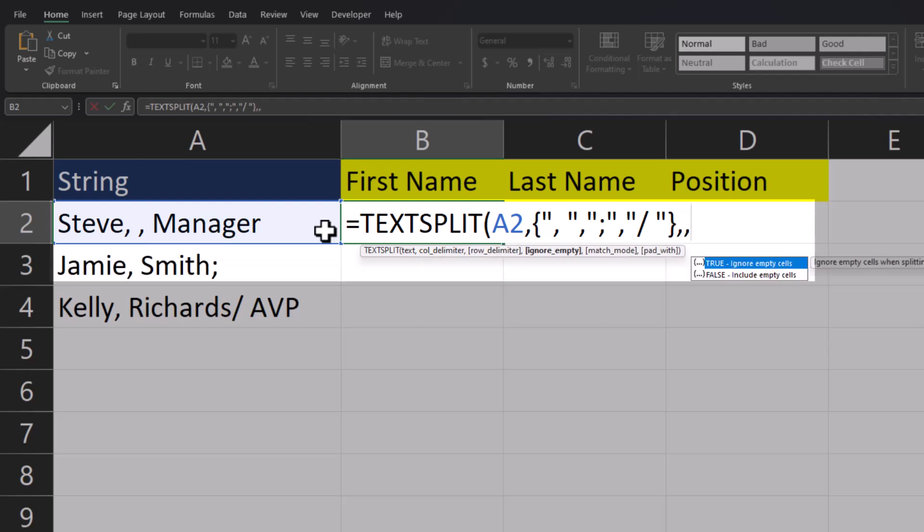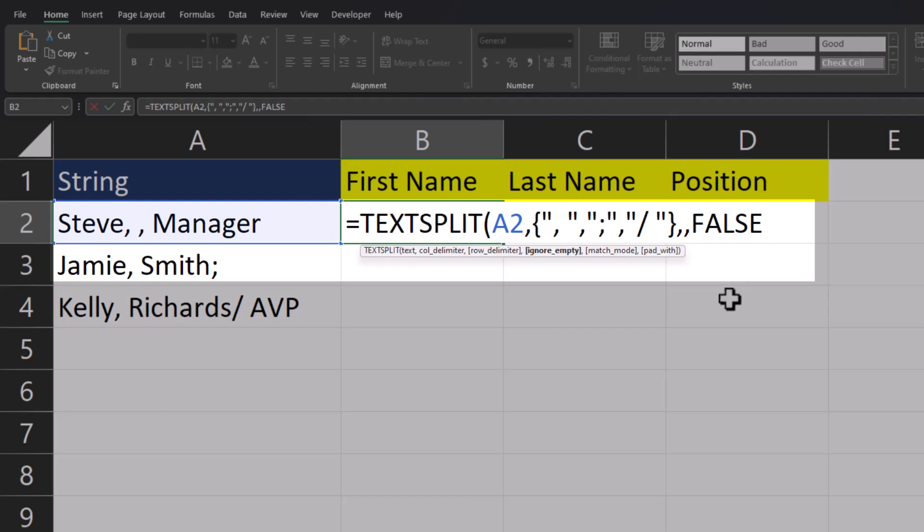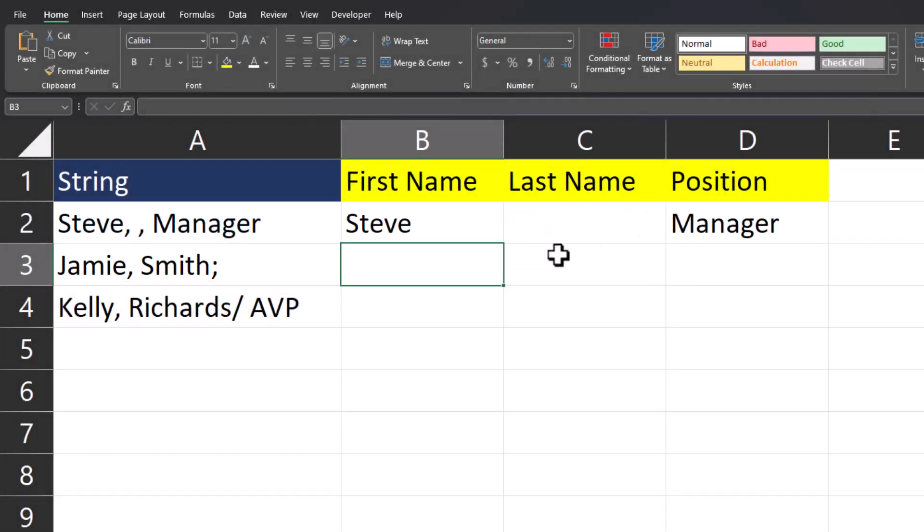I'll enter two commas again to get back to the choice whether or not I can include or ignore empty cells. But this time I'm going to select false to include those empty cells because I want everything to stay aligned. So now when I close parentheses and click enter,